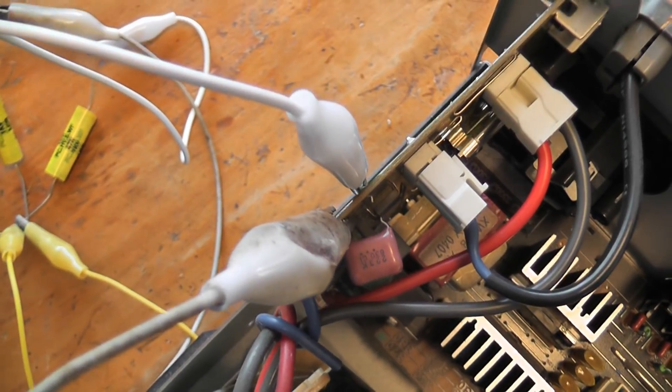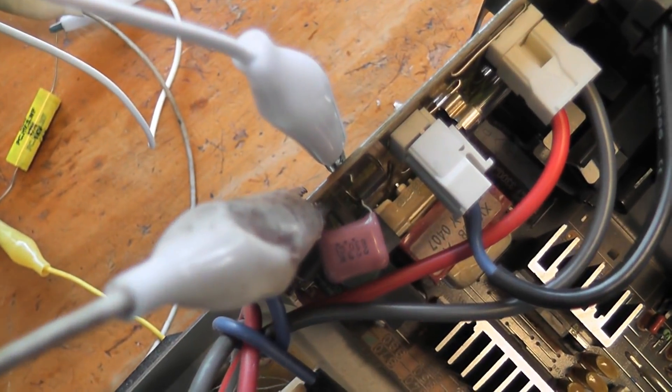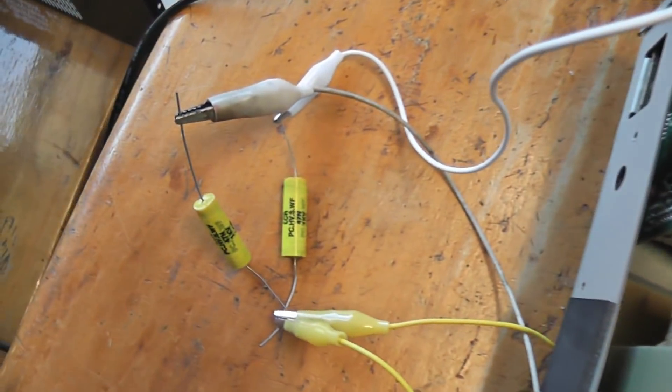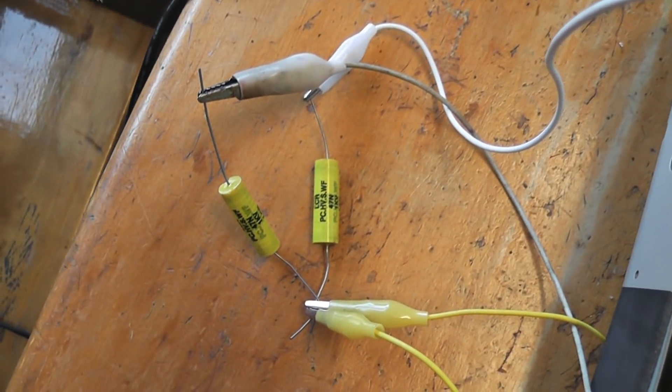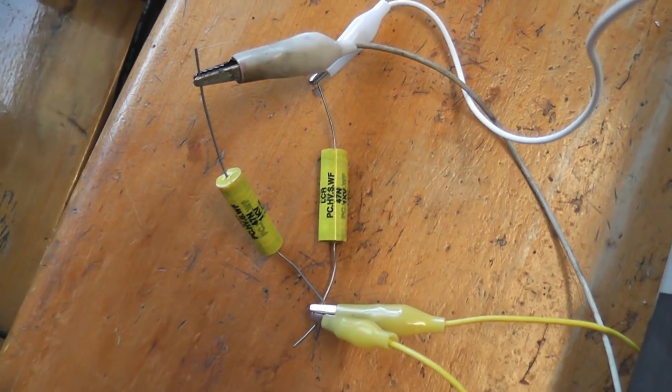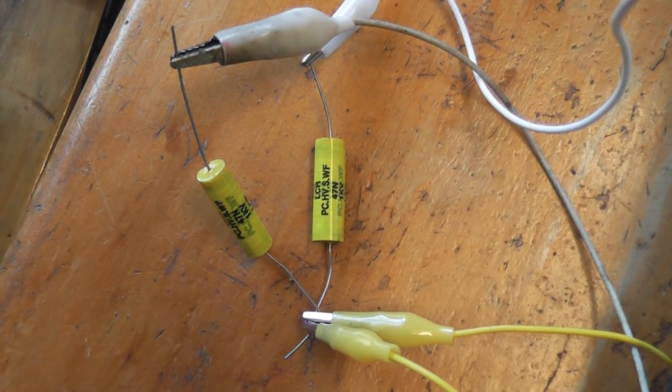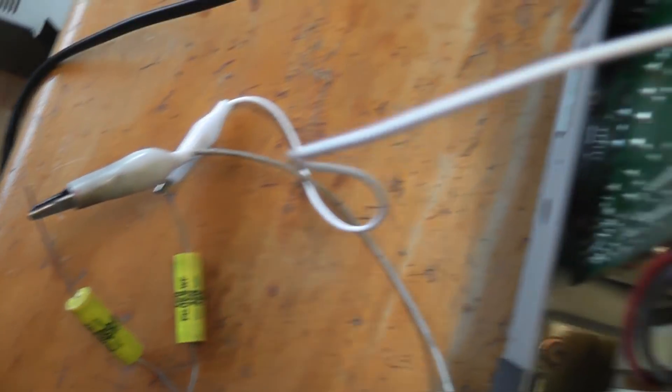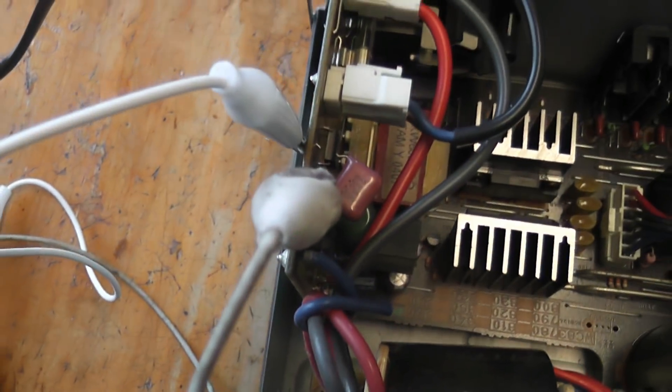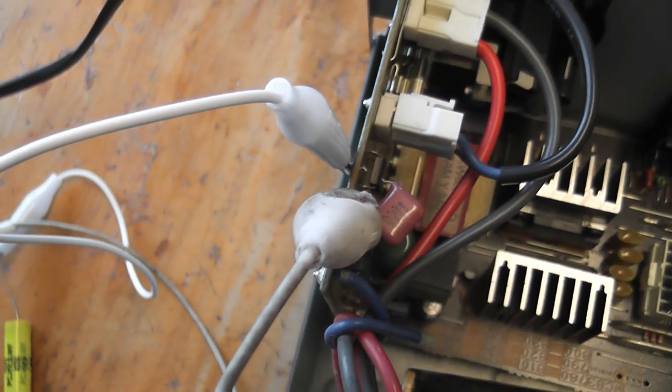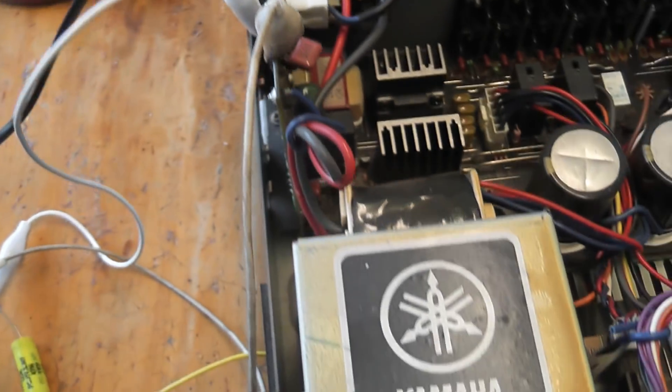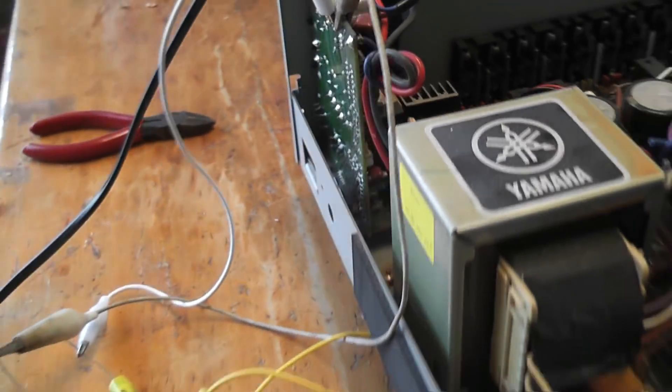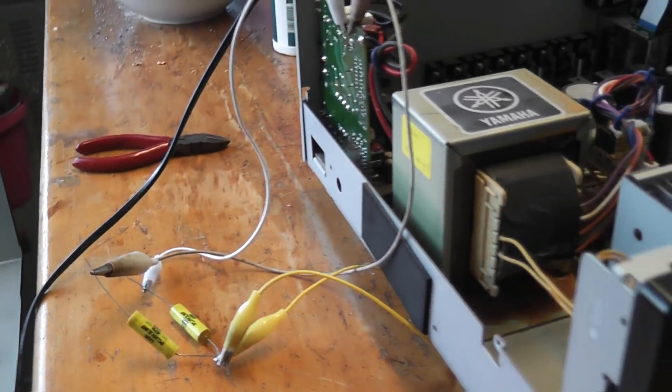Well I've disconnected the capacitor. I didn't have a 22nF but I got two 47nF, 1kV rated so I've put them in series. I made this good arrangement and let's see if anything happens.